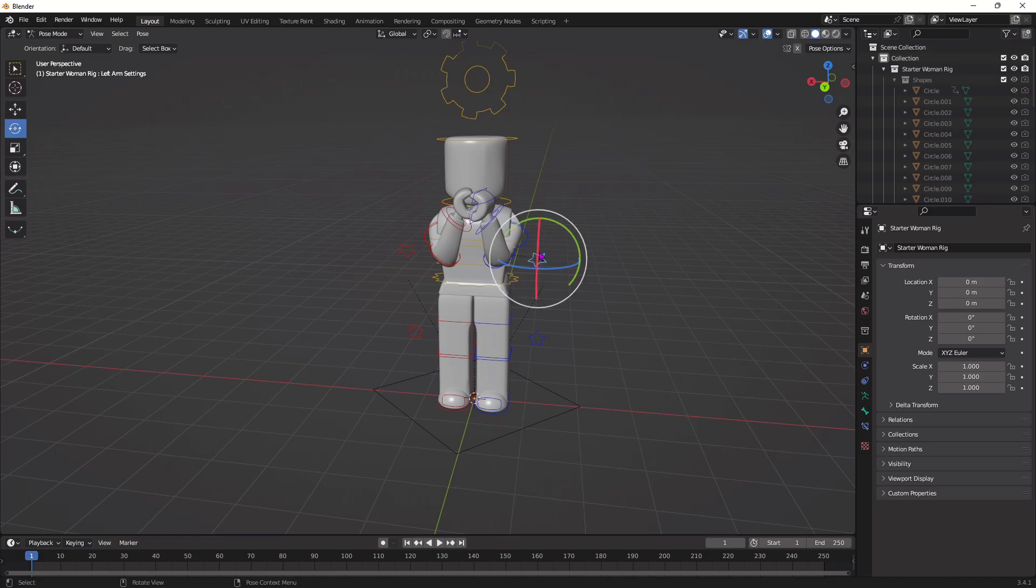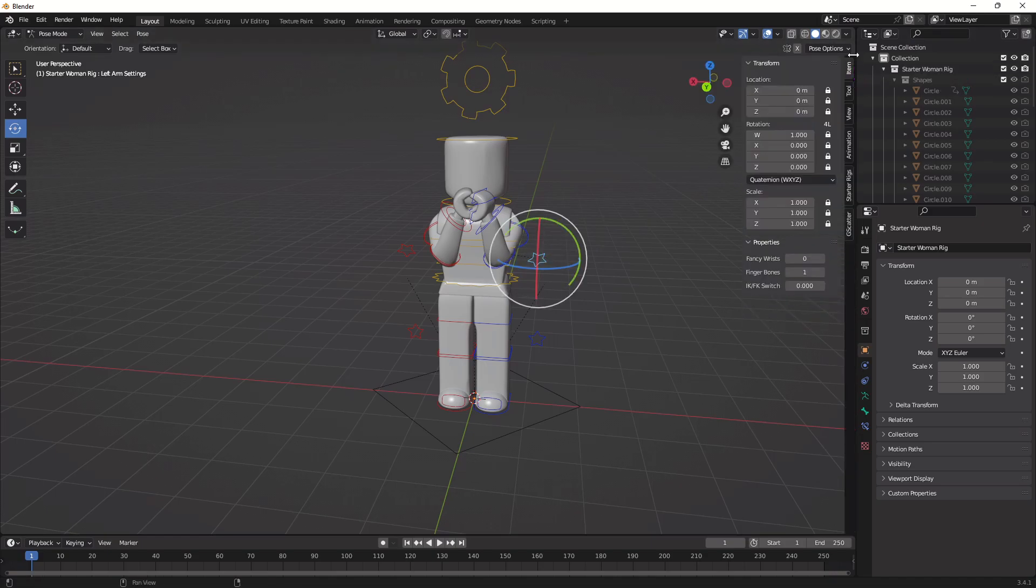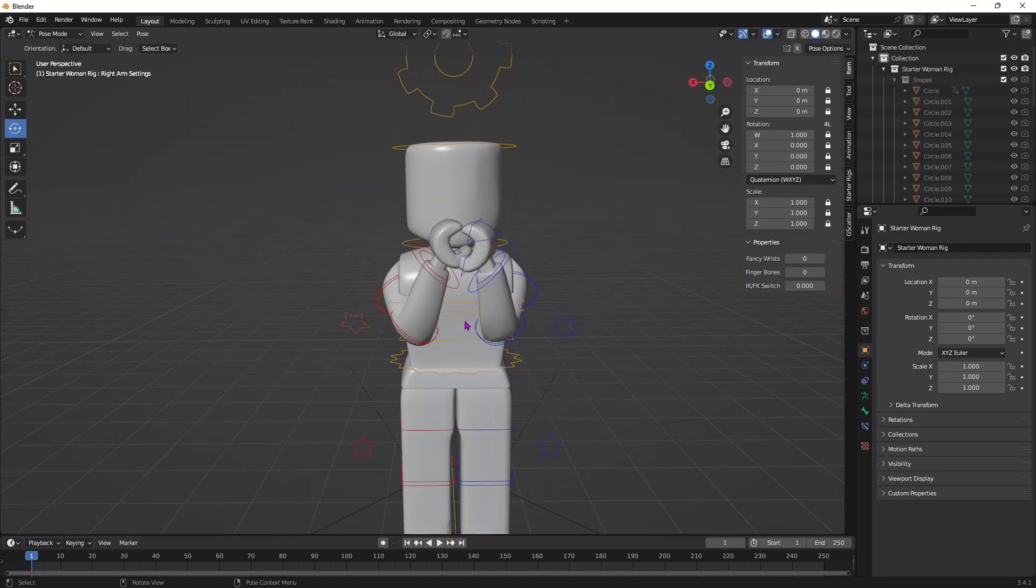Now go down and put your finger bones to one so you can actually move the finger and pose your hand. Make sure to set the finger bones property on both sides so you can have it on both hands.